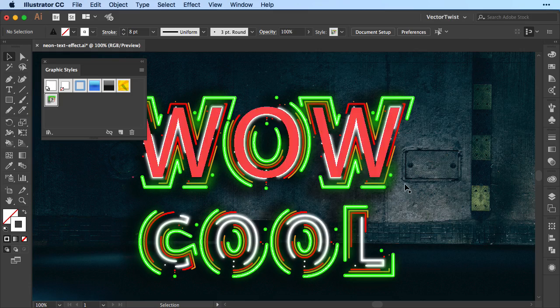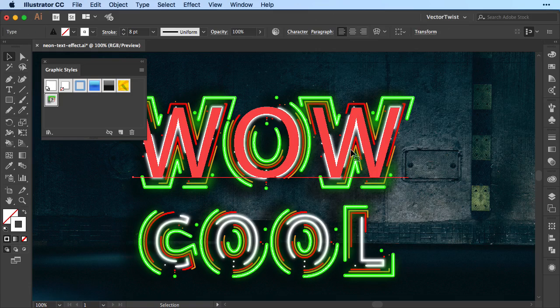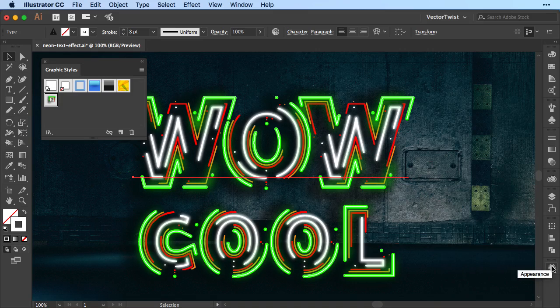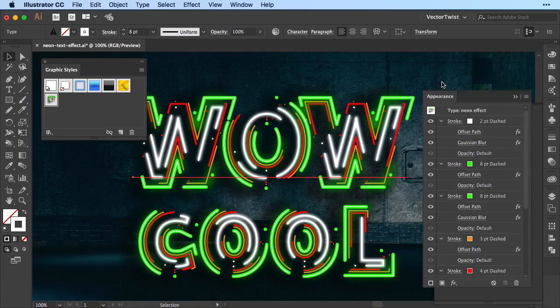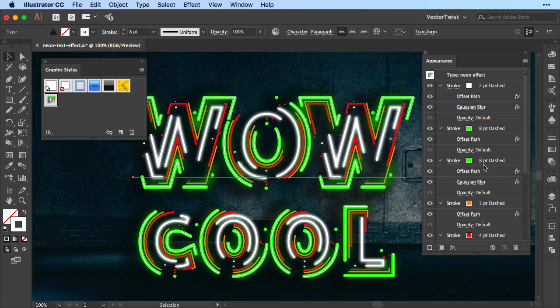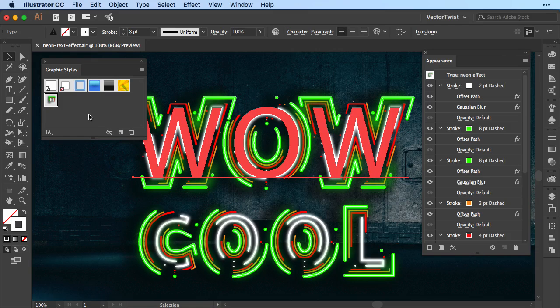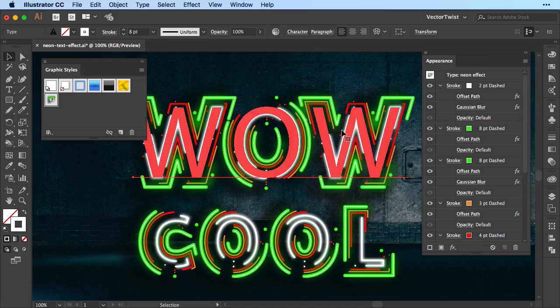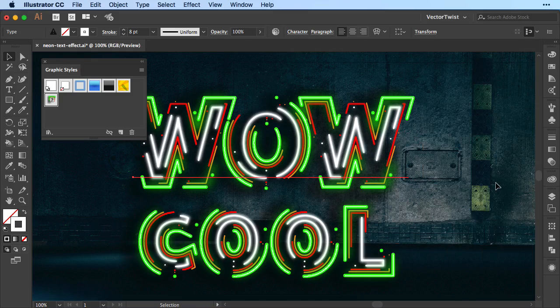Of course, you can still alter the appearance as well. For example, the one we've just worked on. Let's open up the appearance panel again. We could simply change all of those settings here and make a new one and then drag it back into the graphic styles and then you have a new graphic style. A different kind of neon effect, for example.